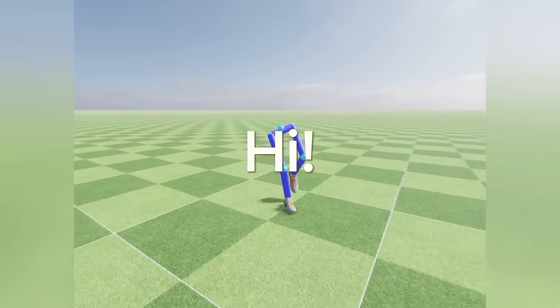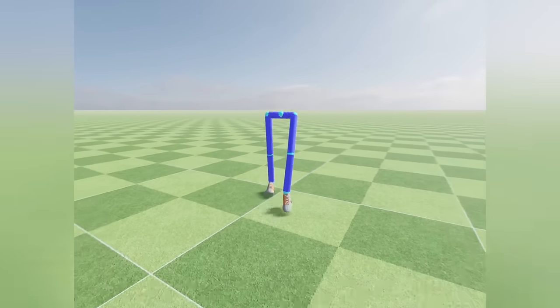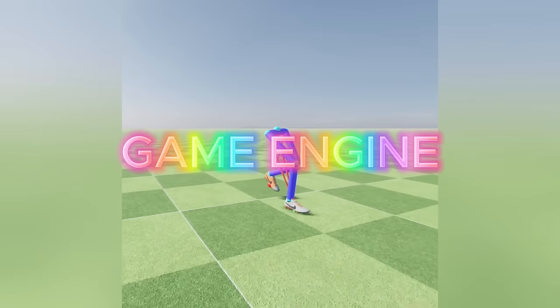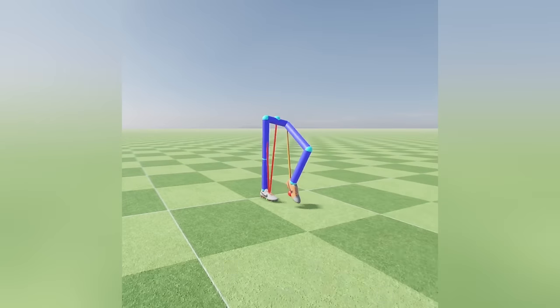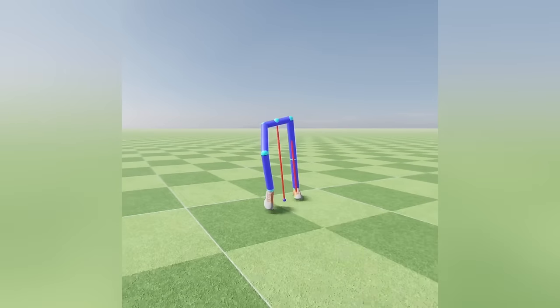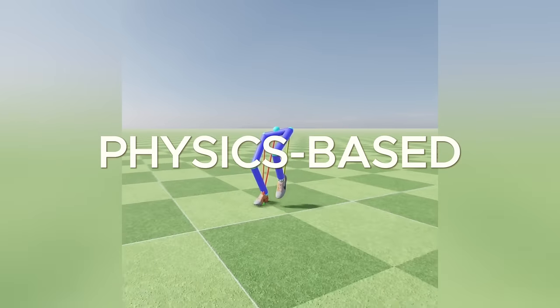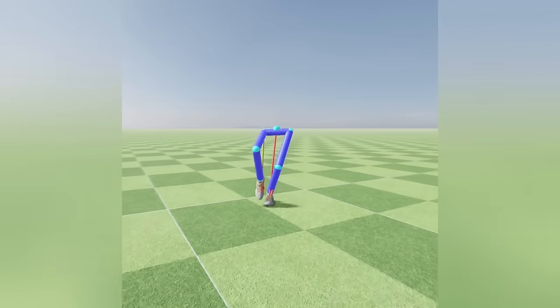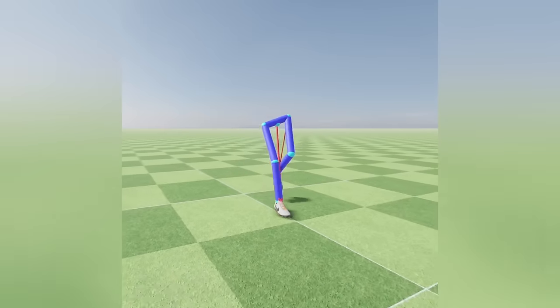Hi, I'm Furkan, and I'm developing a football game using my own game engine. In this video, I'm going to talk about how I implemented a physics-based character animation system, which is an update to the procedural one.